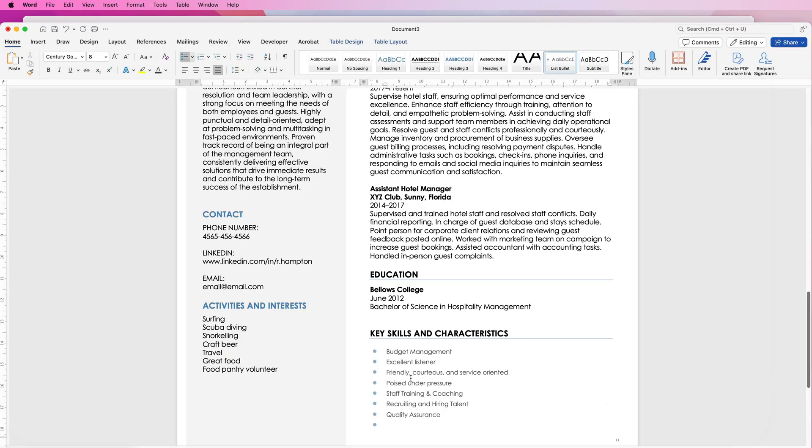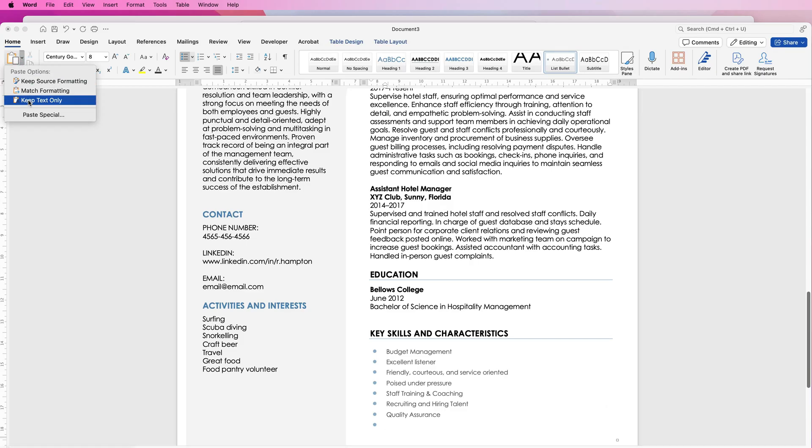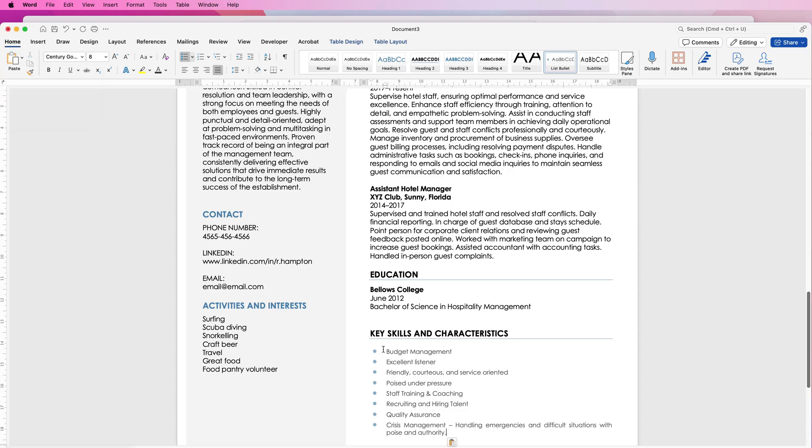If you like some of these you can simply just select the sentence, command and control C, go back to the resume and then you can go back to the bottom here and then go to paste, keep text only and as you can see it will add that there for you. You can take these out and add more of those if you choose to.